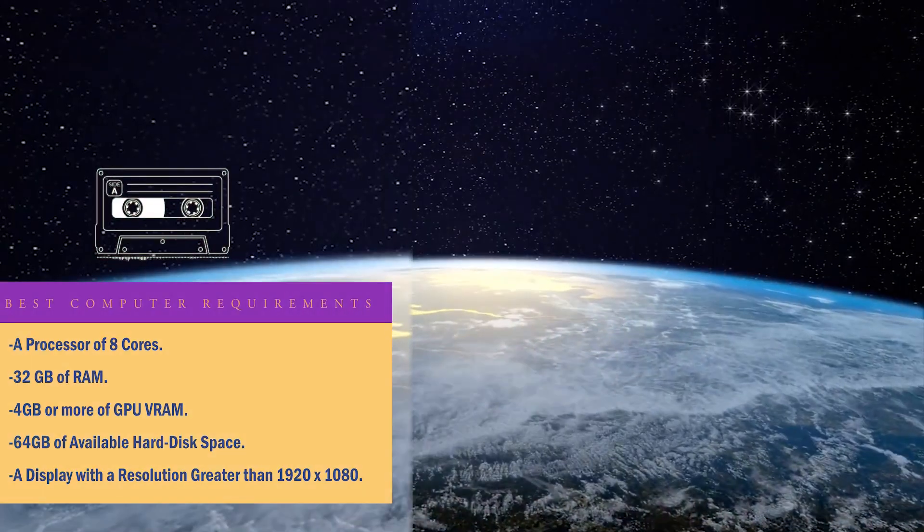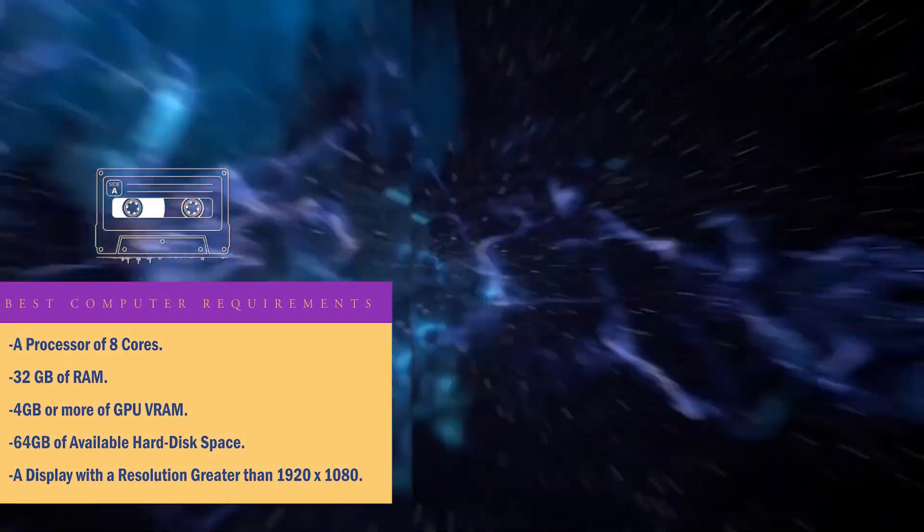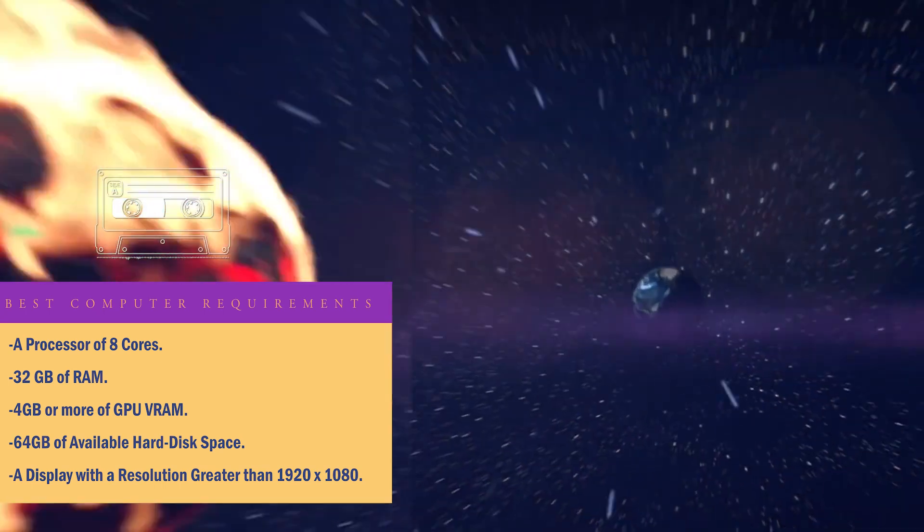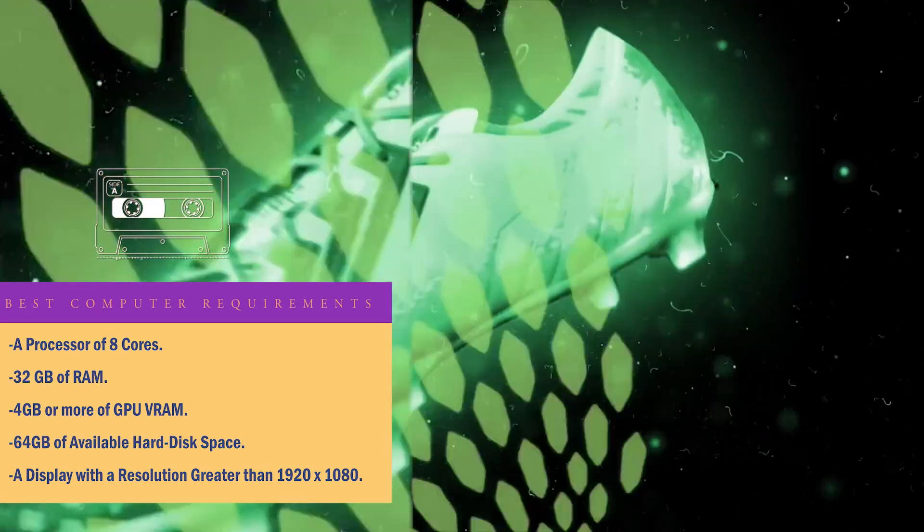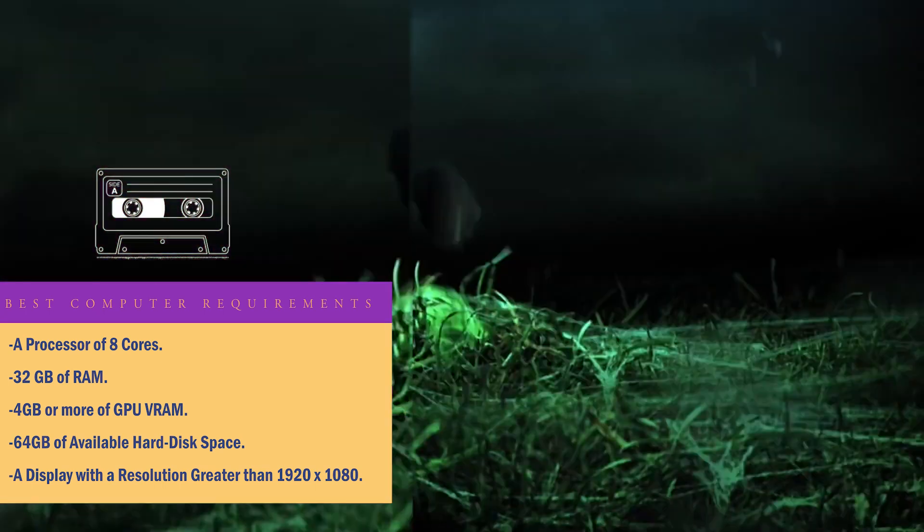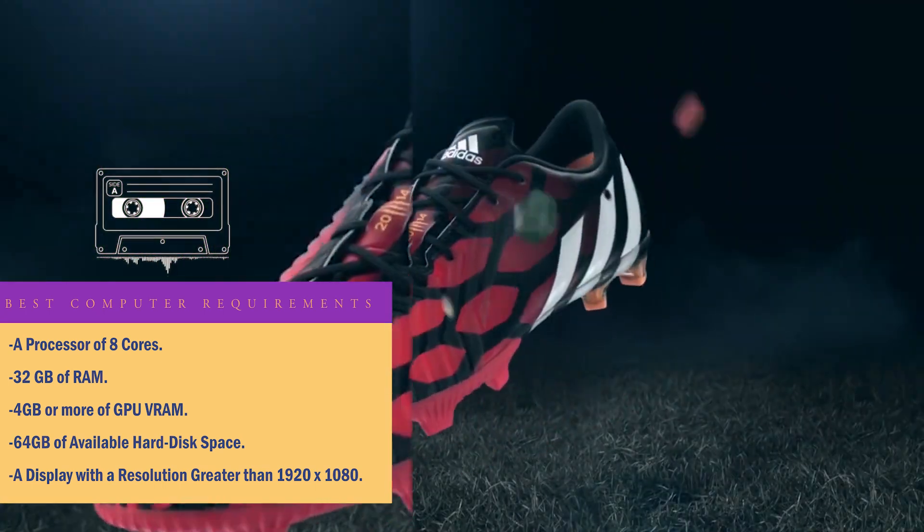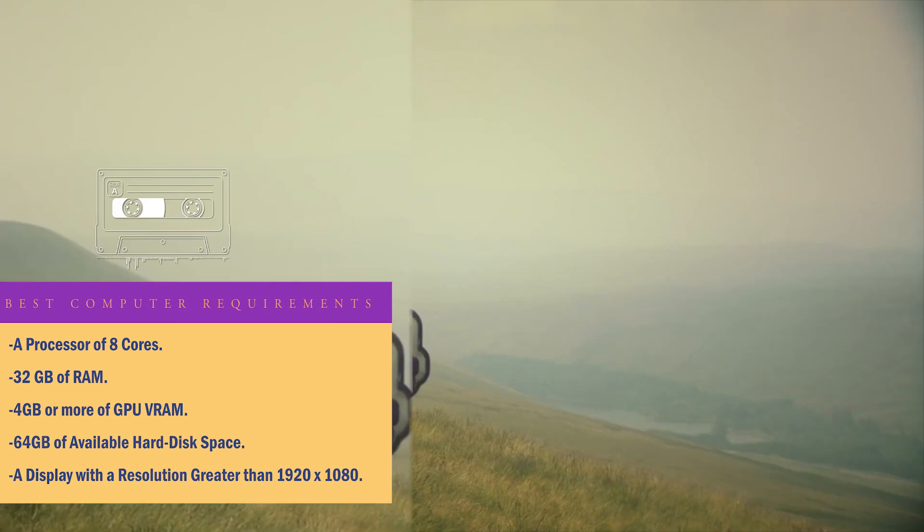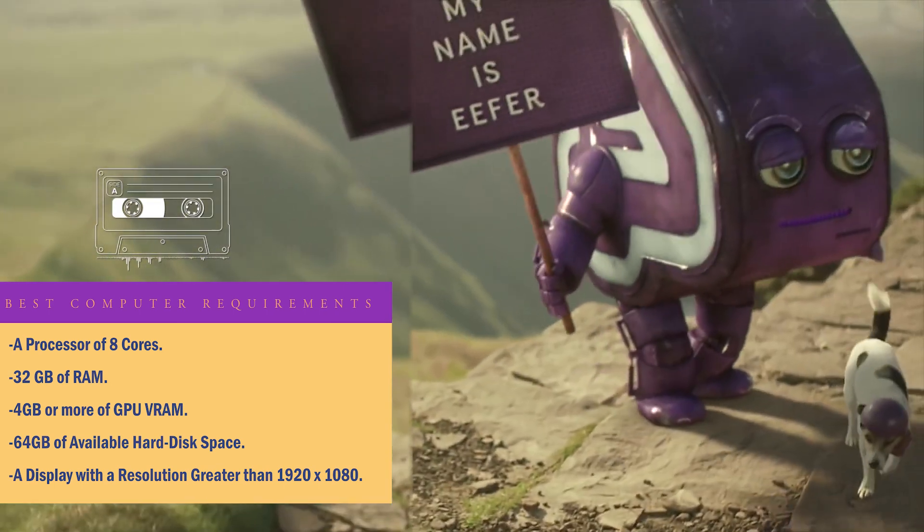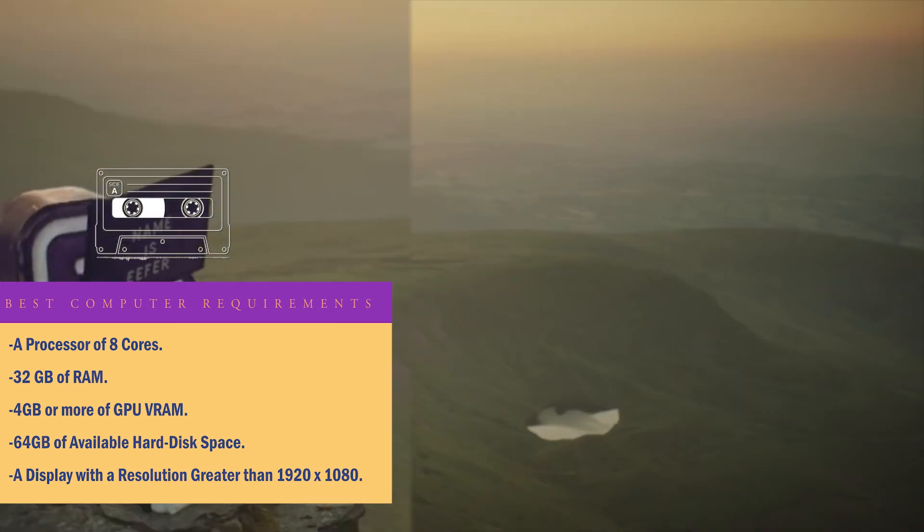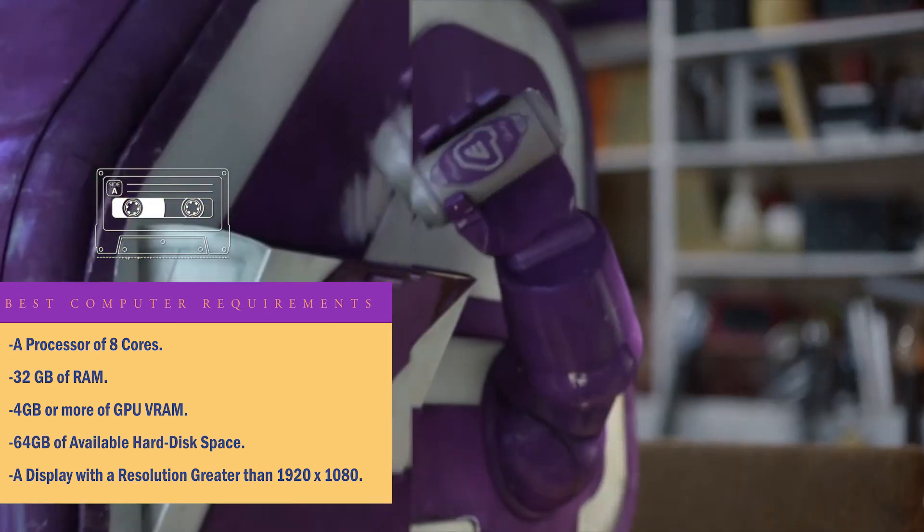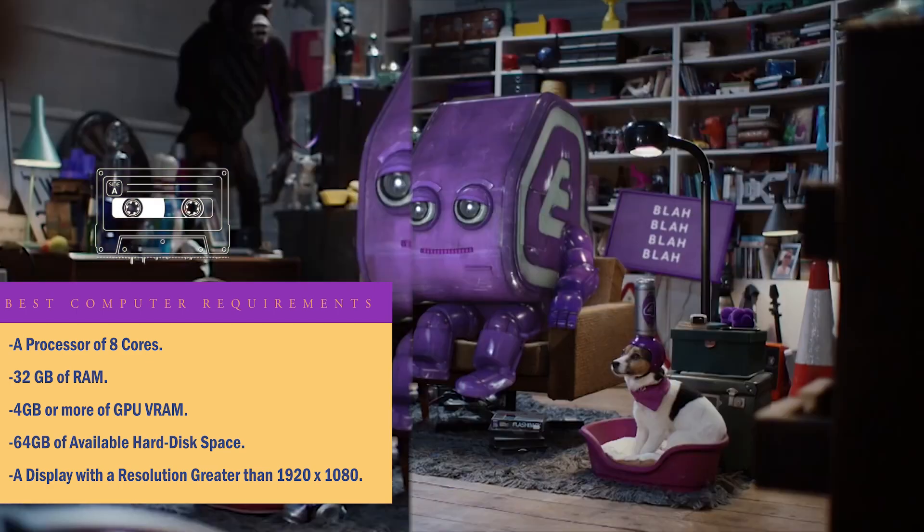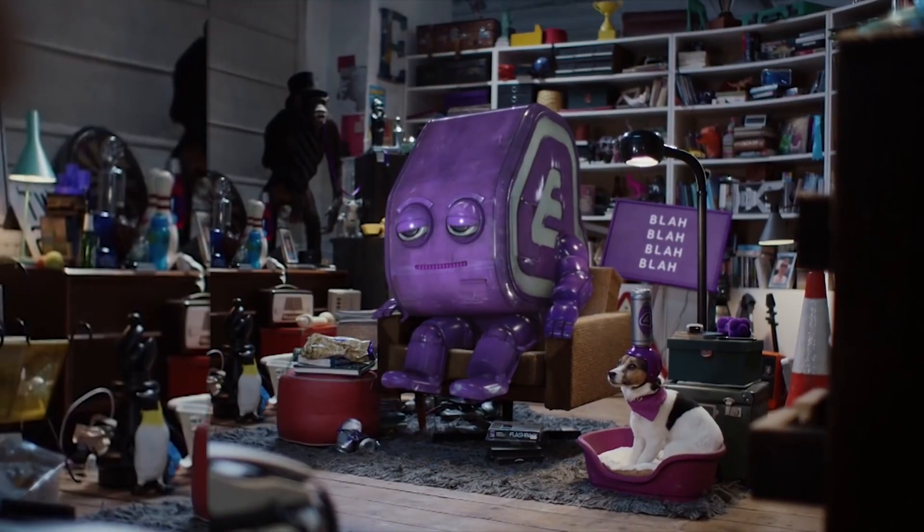If you're looking for a seamless and perfect experience, your computer would have to have a processor of 8 cores, 32GB of RAM, 4GB or more of GPU VRAM, 64GB of disk space, and a display with resolution greater than 1920x1080.